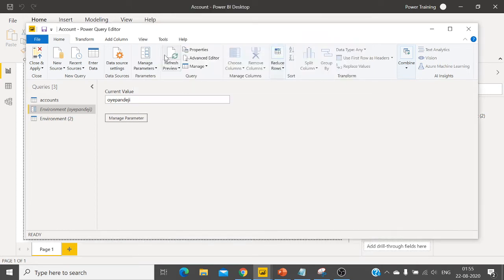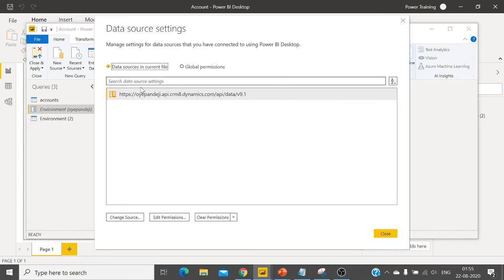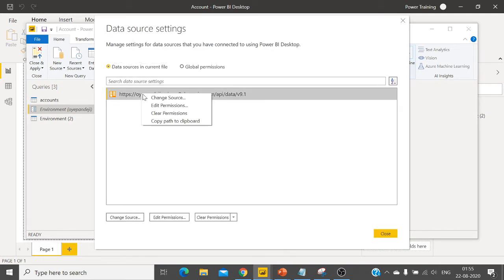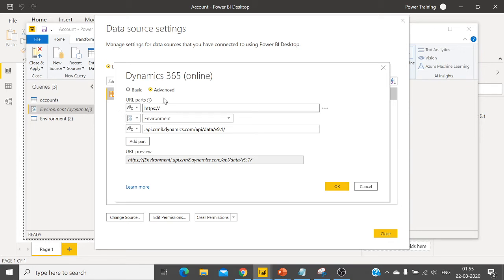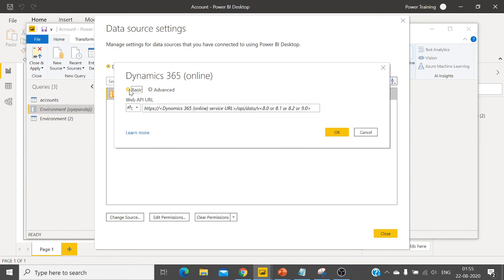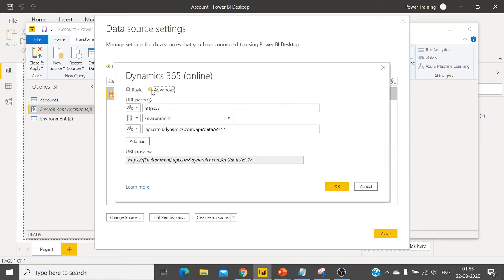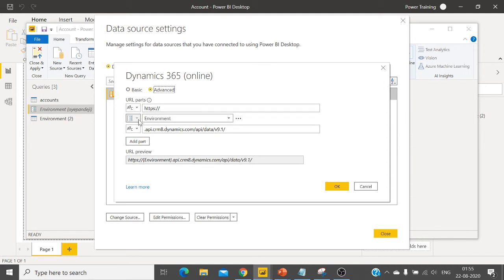Once you create the parameter, you click on data source settings, click here, change source, and instead of basic settings you click on advanced. The URL I have divided into three parts. The organization name, instead of hard coding it, I'm reading from the parameter.